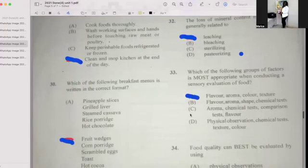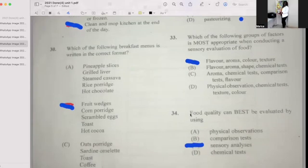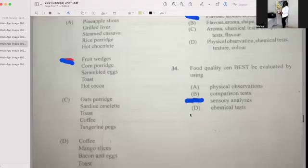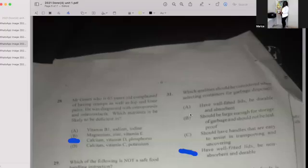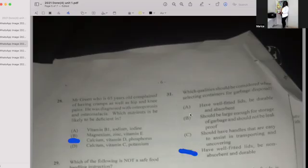Number thirty: Which of the following breakfast menus is written in the correct format? The answer is: fruit wedge, corn porridge, scrambled egg, toast, and hot chocolate or cocoa. Number thirty-one: Which quality should be considered when selecting containers for garbage disposal? If your answer is D, then you're correct — have a well-fitted lid, be non-absorbent and durable.